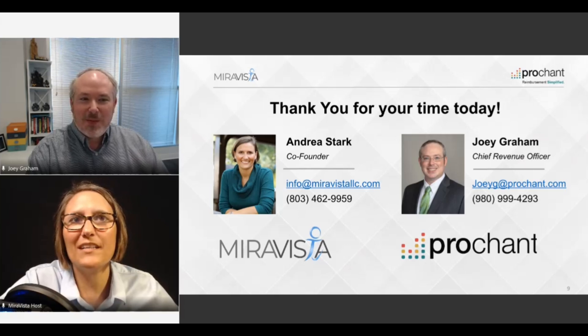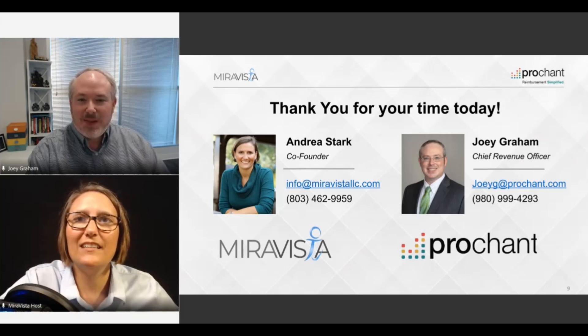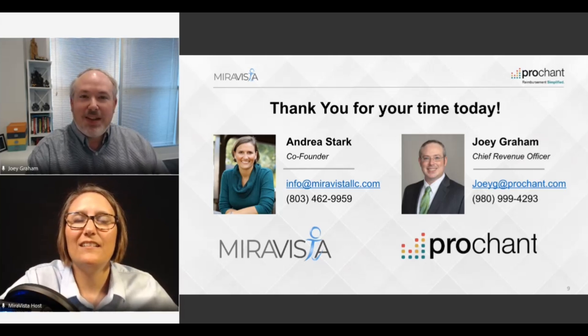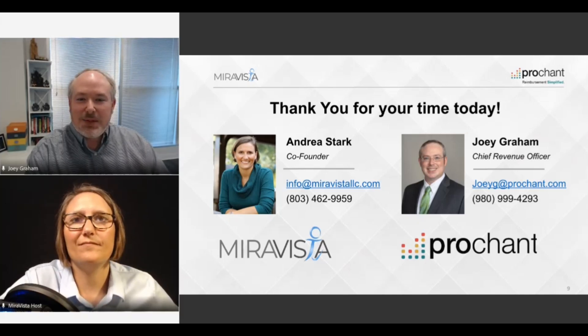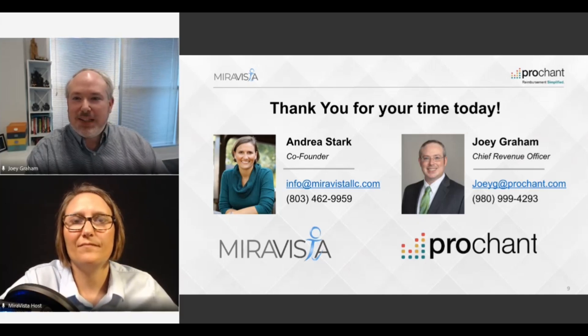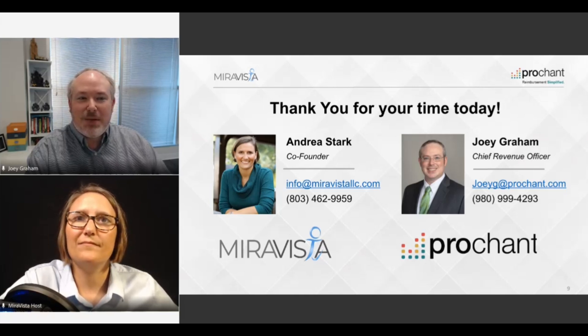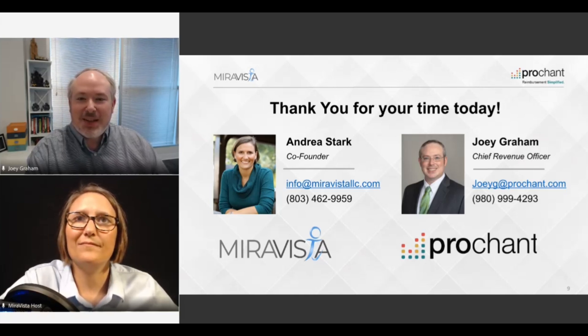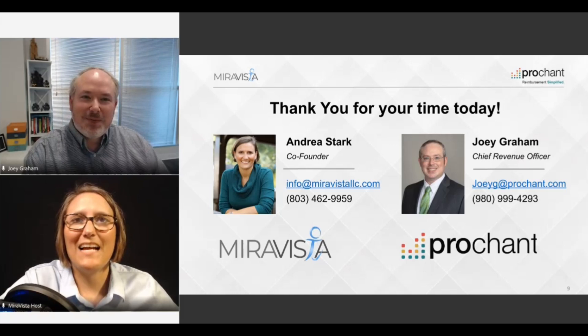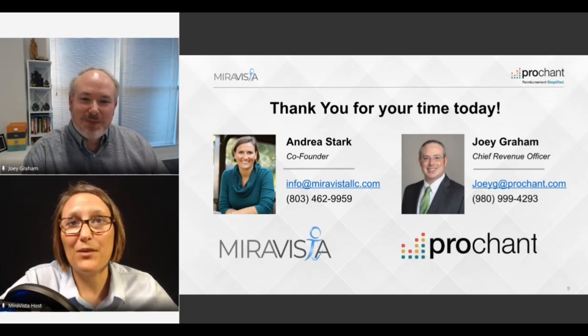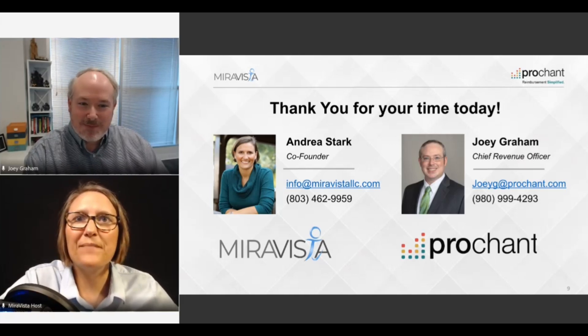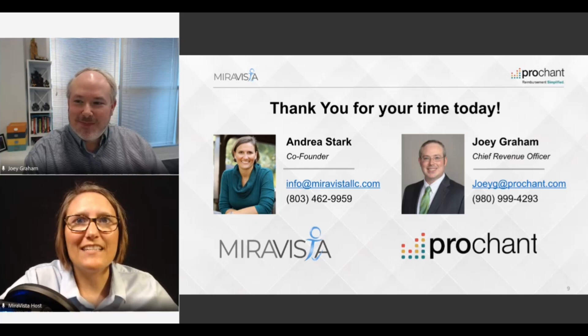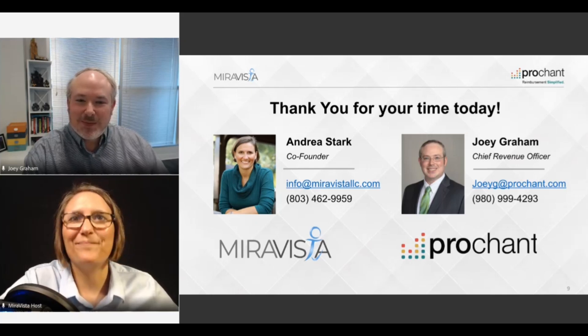Do you have anything you want to add before we close out our session? No, I just want to thank everyone for taking the time to watch this. It's been a great experience collaborating with MiraVista, and I hope you got something really good out of this. So thank you all for your time today. Absolutely, and I appreciate having yet another opportunity to collaborate with you, Joey. Until next time, take care everyone.